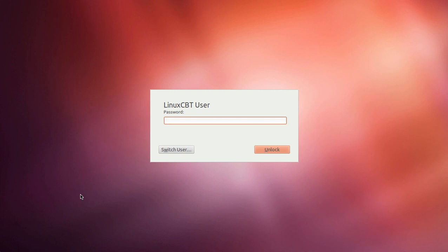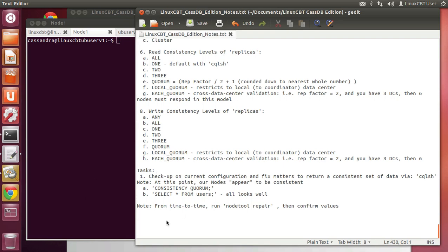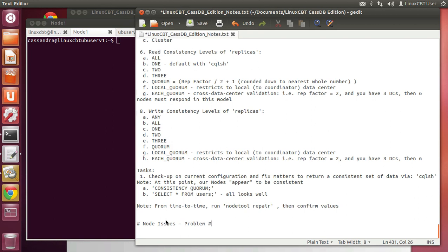Now that we're a bit more familiar with Cassandra, let's have a look at some node issues that are likely to surface in your production environment. We'll label this section 'node issues.' By no means are these a comprehensive set of problems, however in all likelihood some of them may occur, and perhaps it'll help you build your confidence with respect to handling such situations.